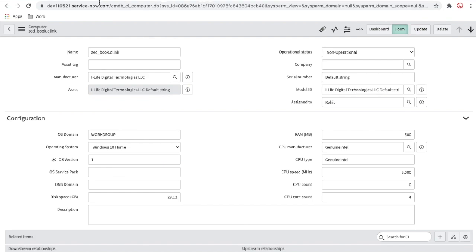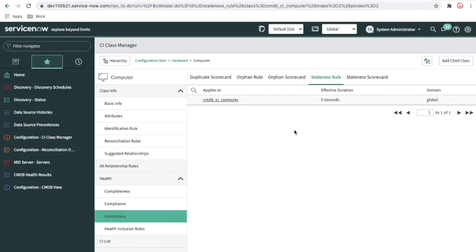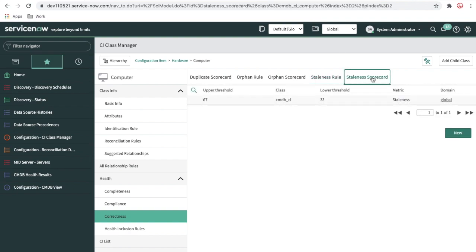So the CI should be updated every five seconds — in a real scenario, you'd use 30 or 60 days. The staleness CI scorecard also uses upper threshold of 67 percent and lower threshold of 33 percent for color display. If you want to override the scorecard, you can create your own and overwrite the default one from CMDB CI for Computer.